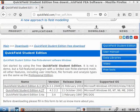To install QuickField on a Linux system, you need to install Wine first. Once Wine is installed, QuickField installation proceeds smoothly.